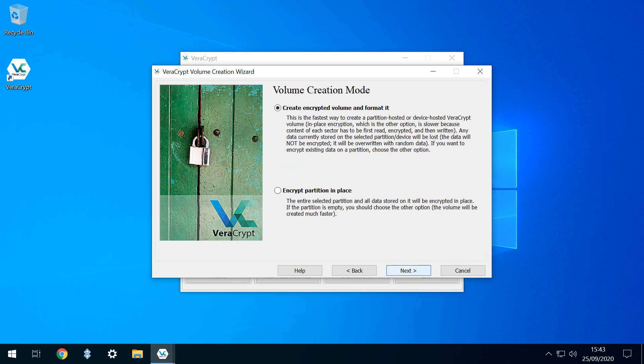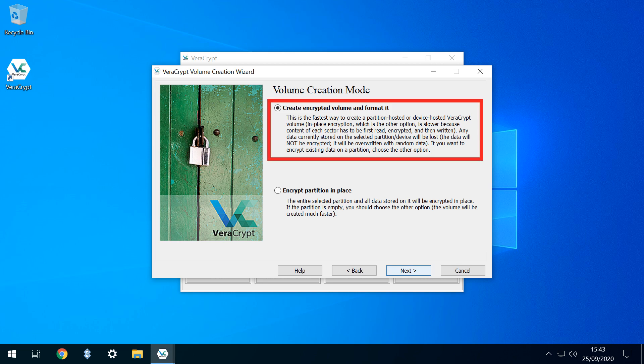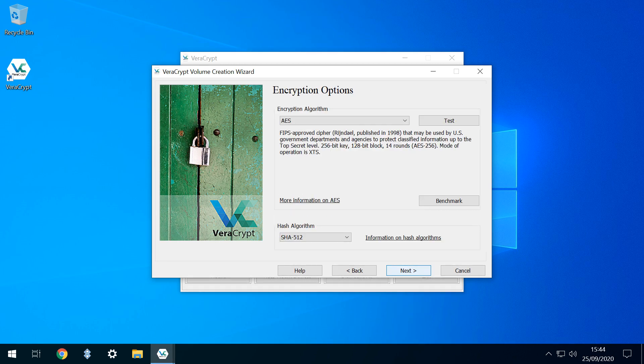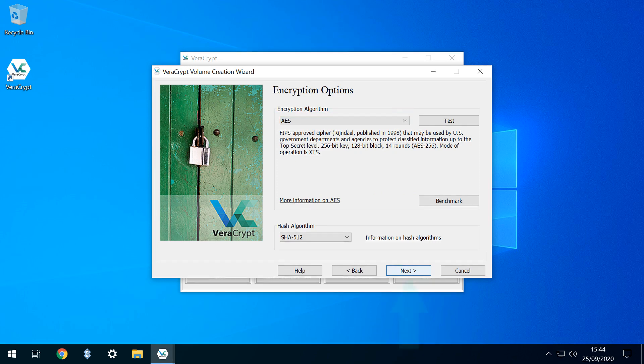Our selection at the next dialog is largely dependent upon whether or not there is existing data upon our drive. As our drive is blank, we select the upper option to create an encrypted volume and format it. The lower option would be preferable in instances where data is already present. We again click Next. We're quite happy to accept the default encryption algorithms, although this can be changed from the drop-down should you so wish. Most users will simply click Next here.